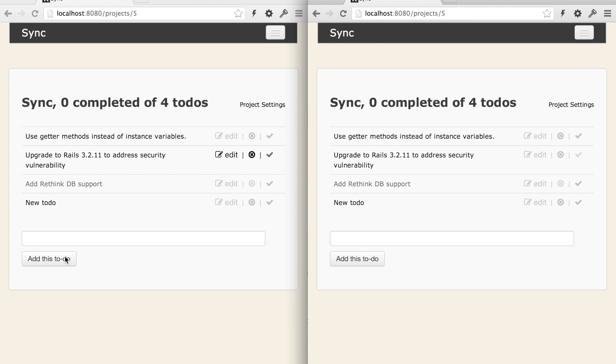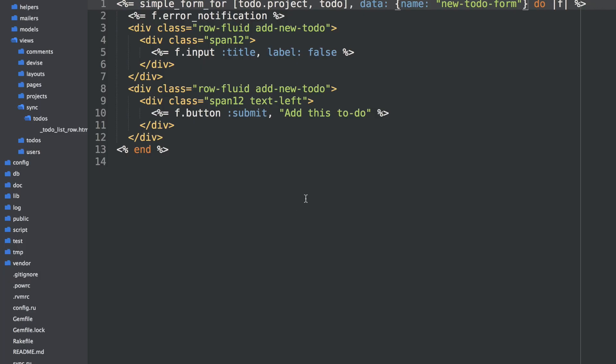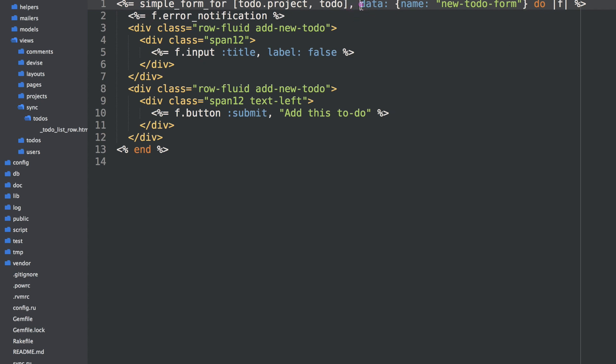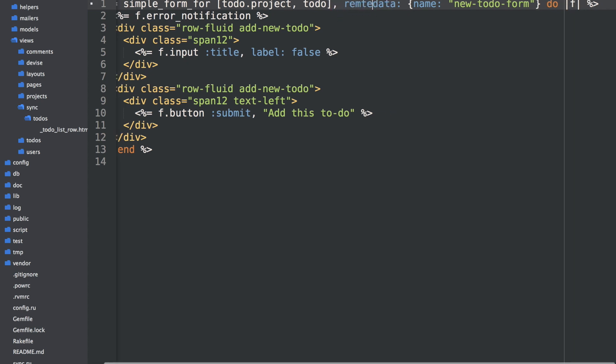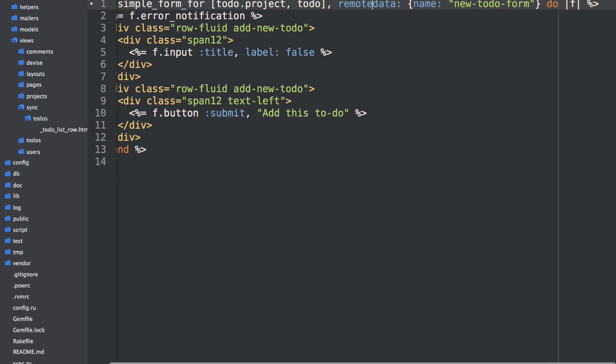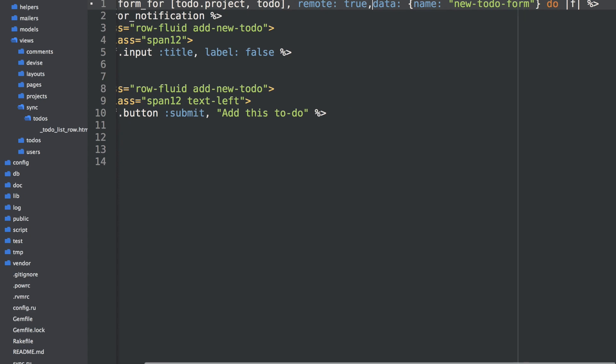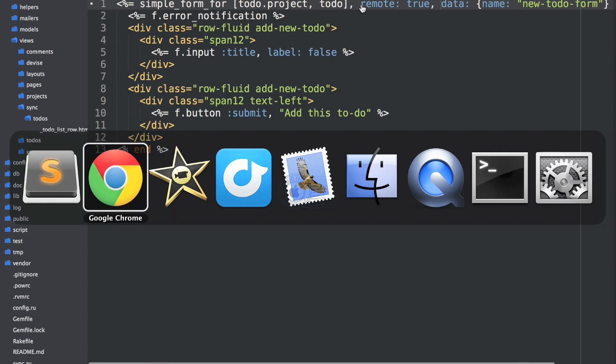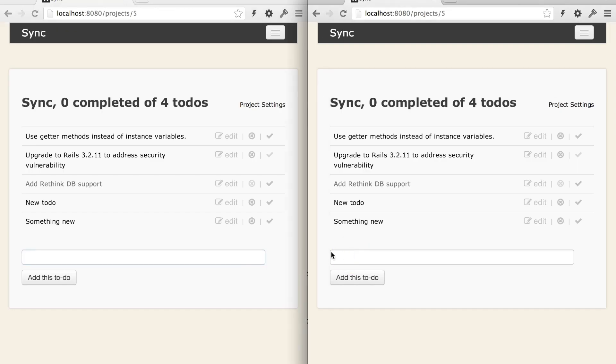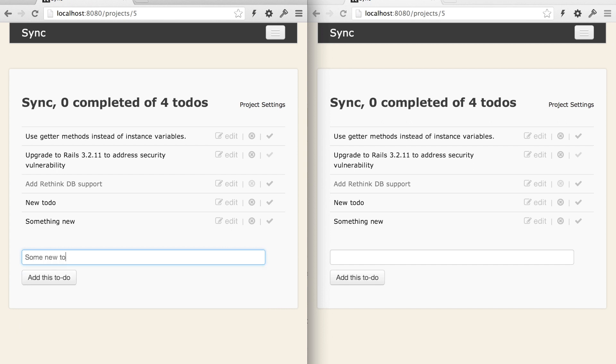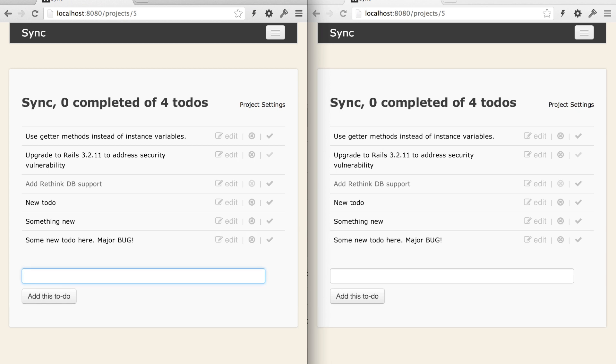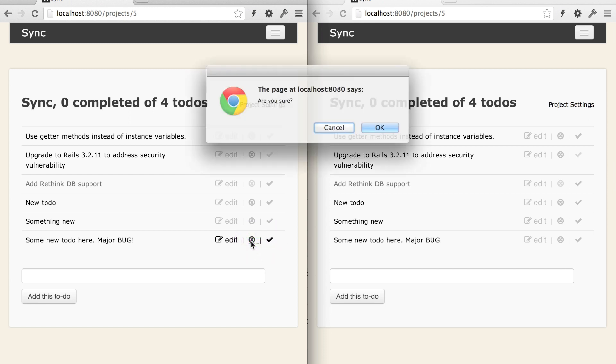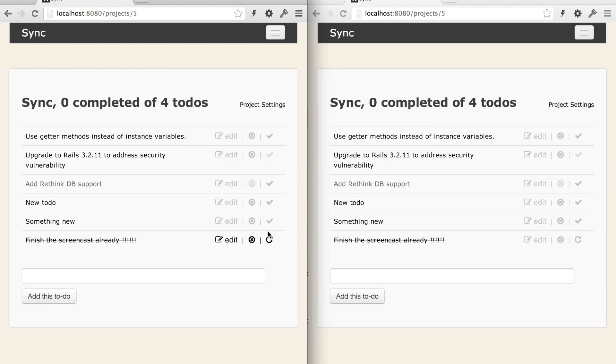And then we also want to make this form down here, submit via Ajax. And we'll just change this to remote true, so it submits over Ajax. So again, if you watch the left and right, some new to-do here, major bug. Boom, both real-time left and right was inserted into the DOM here. Now if you watch, it actually was bound up with syncing as well. So inserted into the DOM, then also bound to watch for updates and destroys.